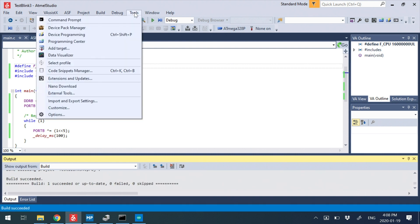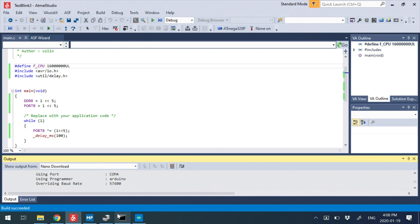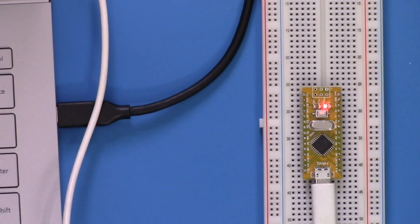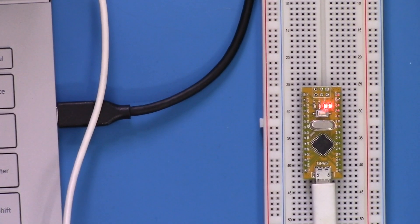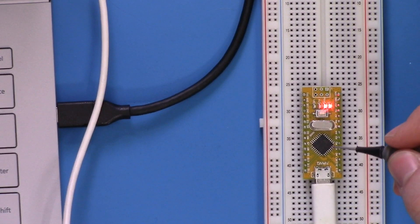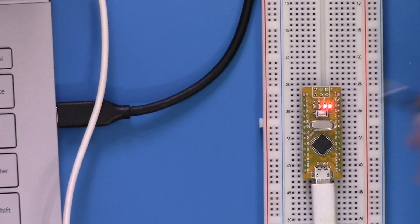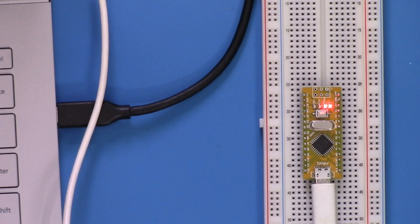Now if we download this, so there's no errors, and if I run tools nano download, what we see is that right away we get this nice little quick blink LED. So we're now running a blinky LED.